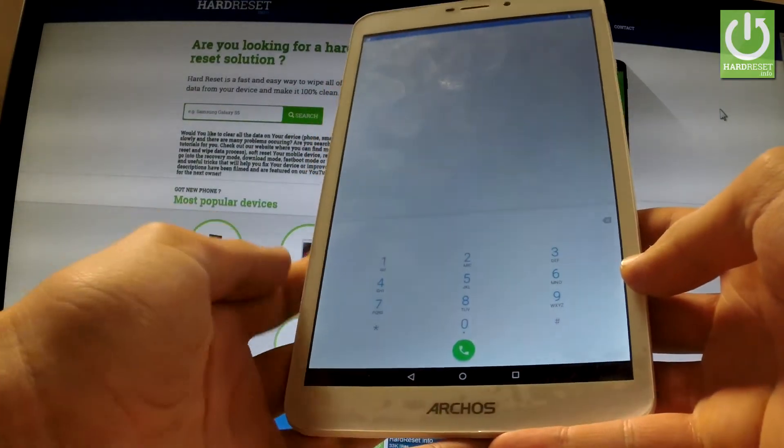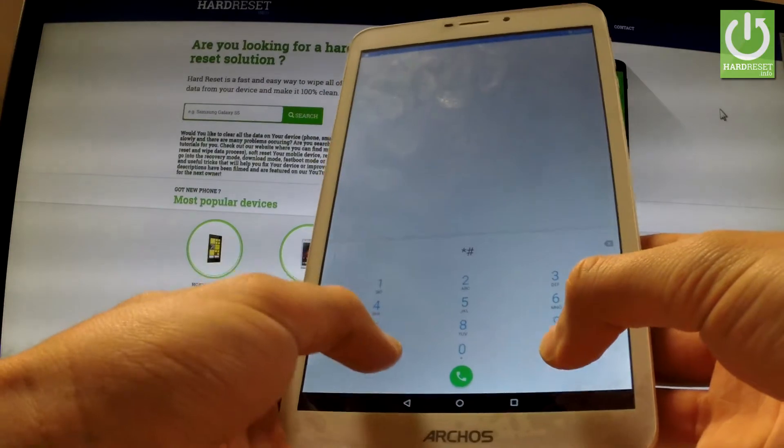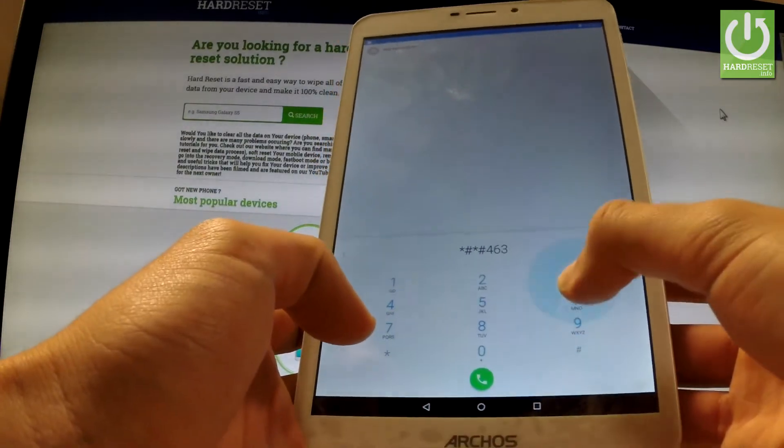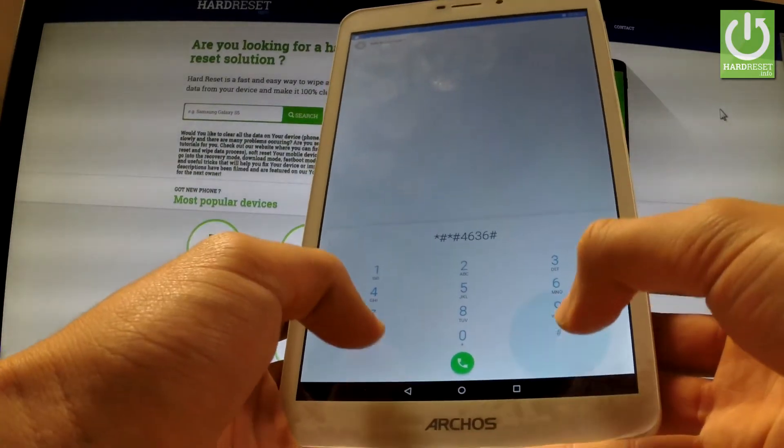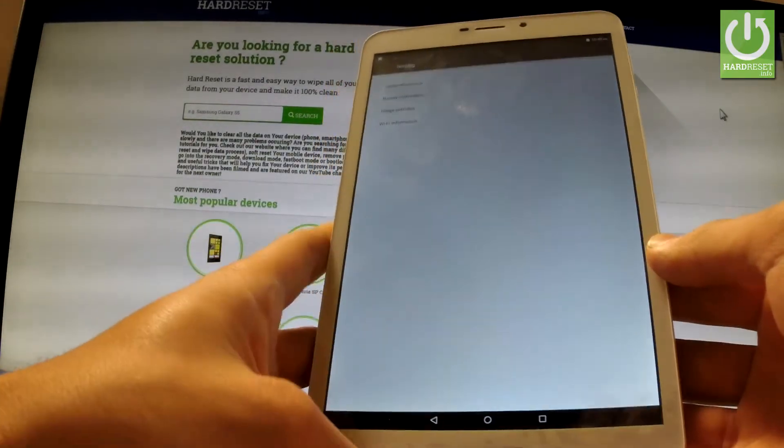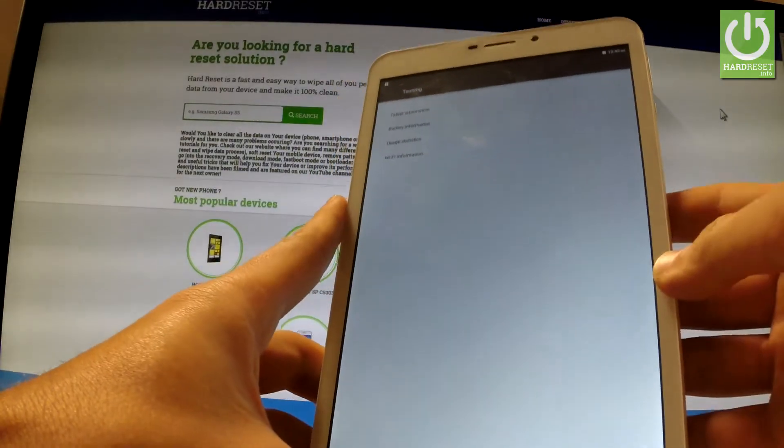Here you should input the following code: *#*#4636#*#*. As you can see, a testing menu just pops up.